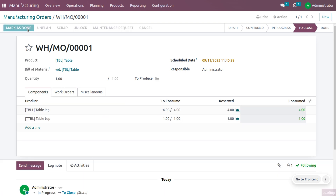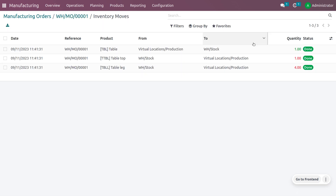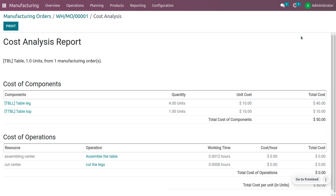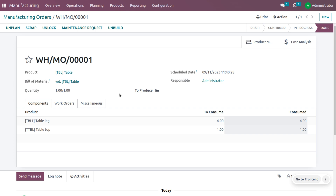Once the cut the legs operation is done, the assemble table operation is now ready. Mark it as done. Finally, we have performed all operations based on work order dependencies. The product movement is shown and the product table has been successfully manufactured. A cost analysis is also available, showing the unit cost, quantity used, and total cost. You can also print this cost analysis report.